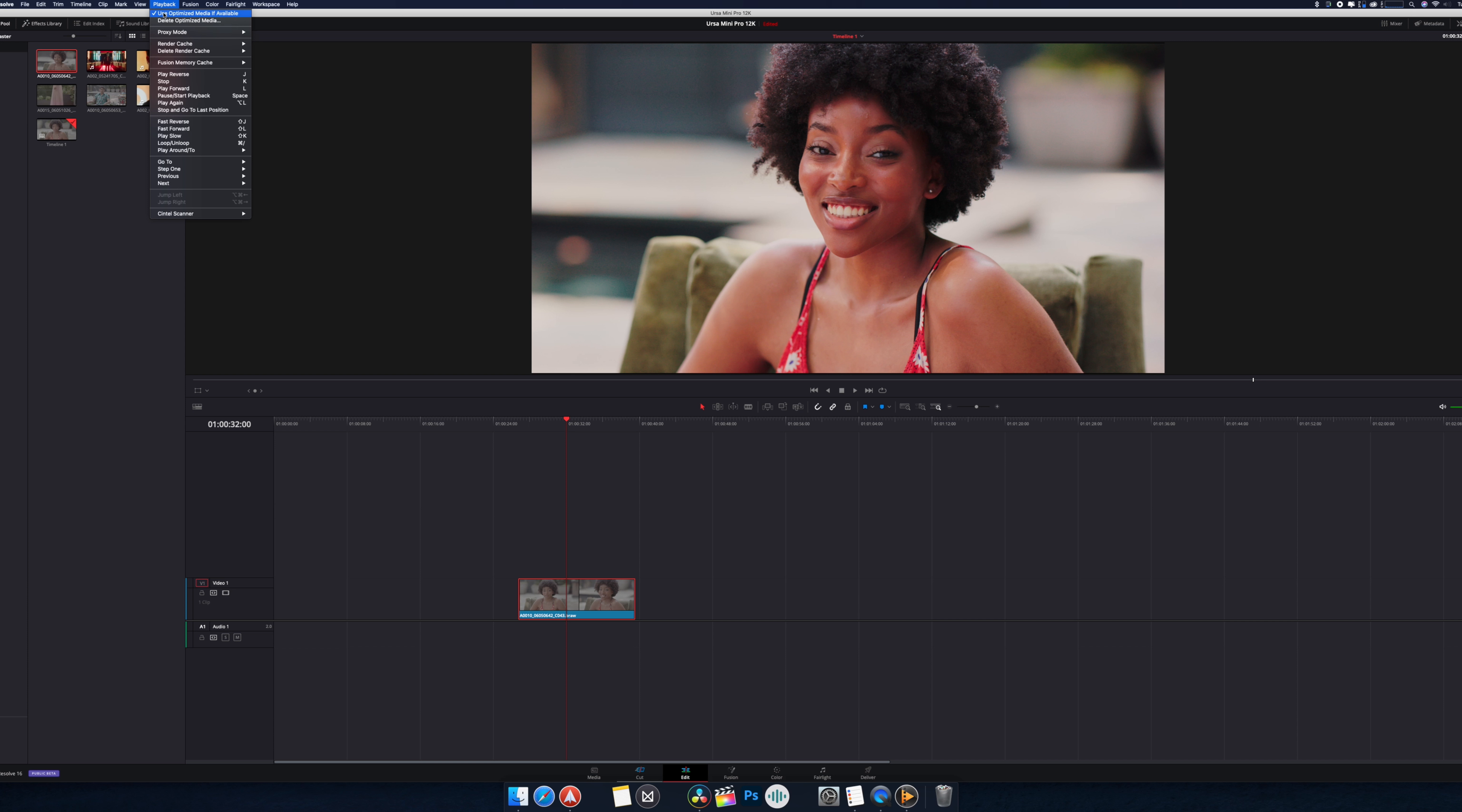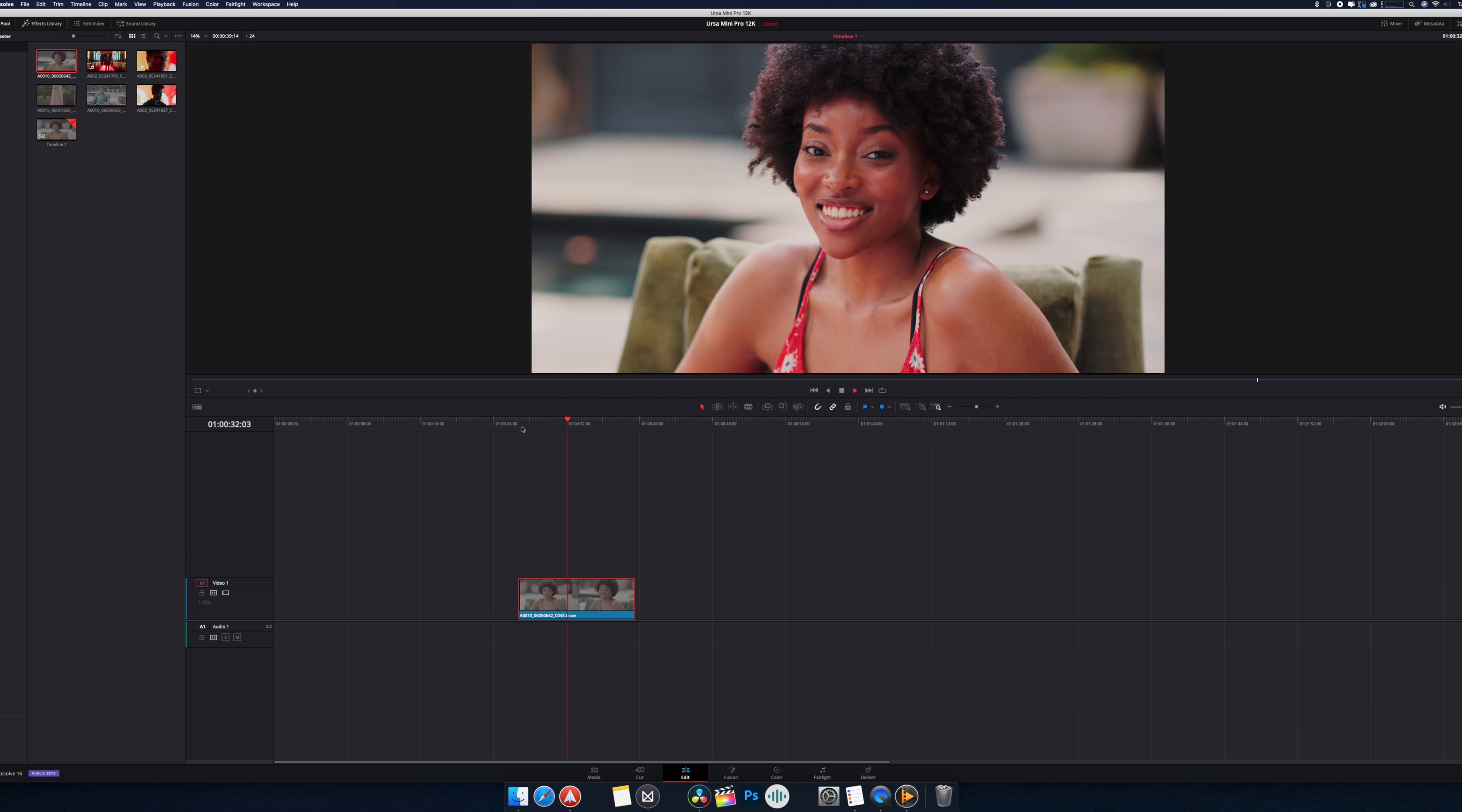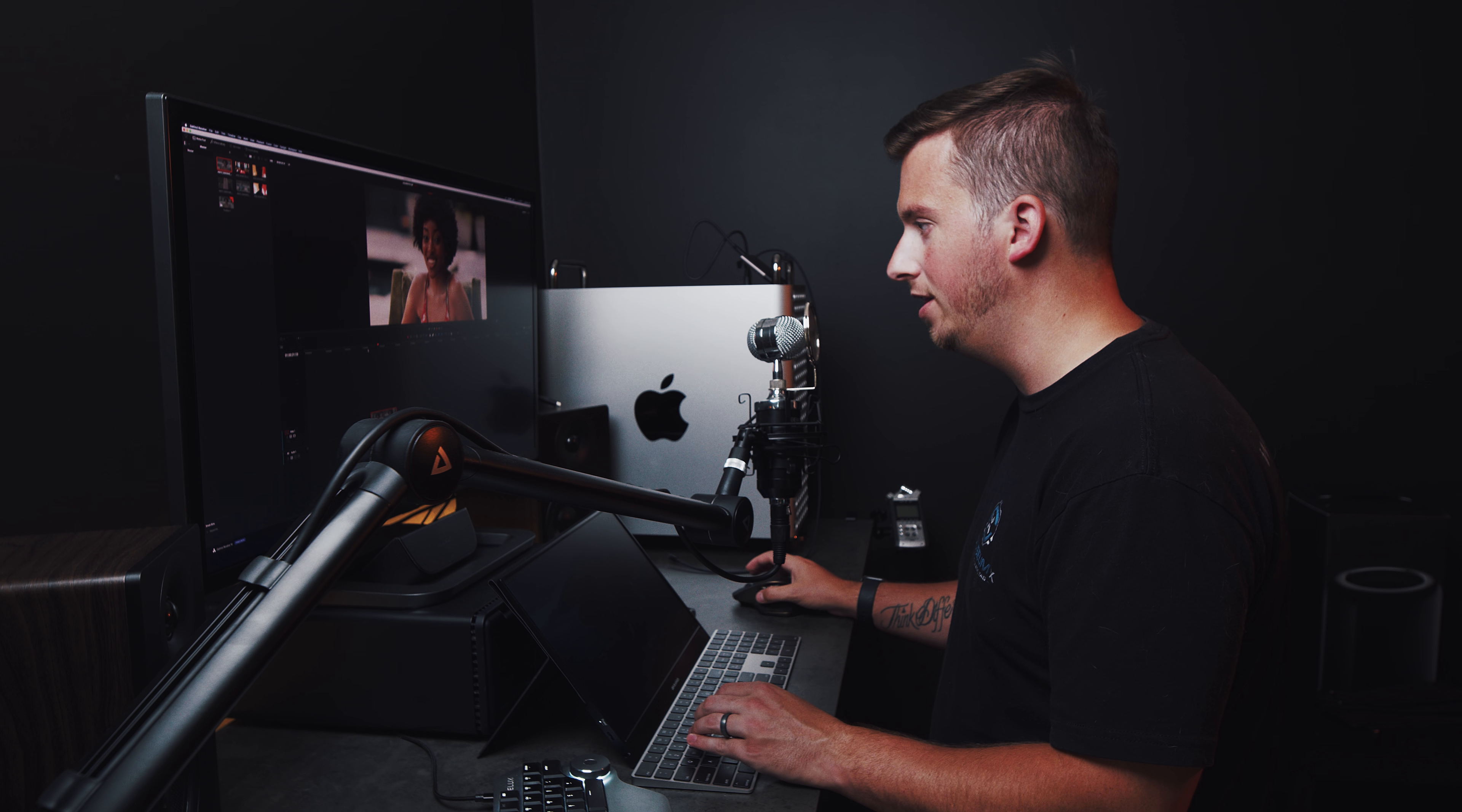Alright so we're back on the edit page here. Let's check our playback again. We're still in quarter resolution. Do you think we can get playback on this? Oh my goodness. Stuttered for like a quarter of a second in the beginning but this is smooth playback. I'm honestly surprised by this.